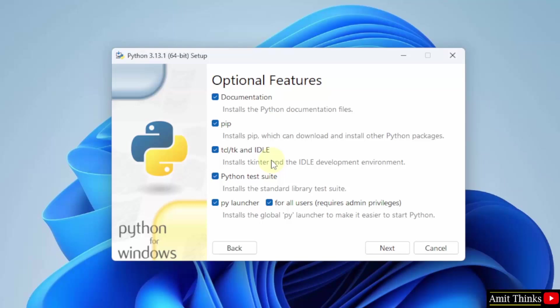It will also install IDLE. IDLE is an IDE to run Python programs. Keep it as it is and click next.